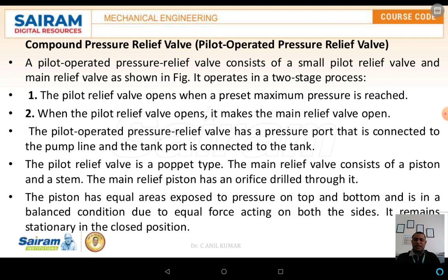The simple pressure relief valve consists of a cylinder, which contains a poppet. The poppet is pressurized by a spring, and the spring is in turn pressurized by a piston or plunger. The plunger is supported by a screw thread. Once the screw is tightened, the same pressure is built up on the spring, and as the spring pressure increases, the pressure capacity of the line also increases.